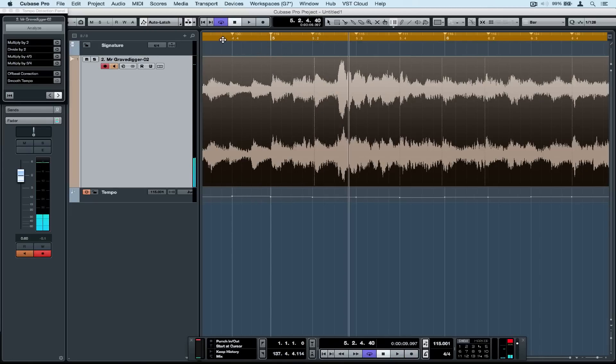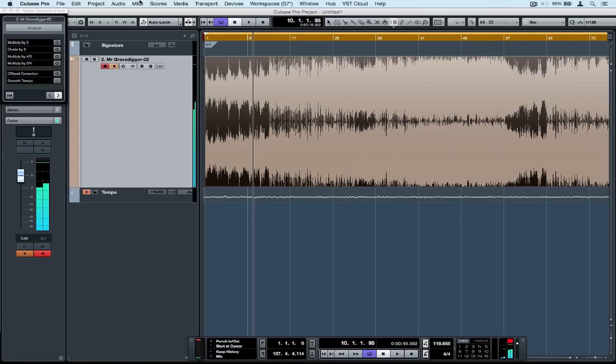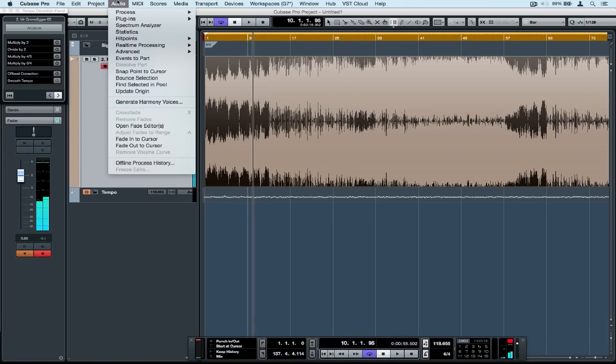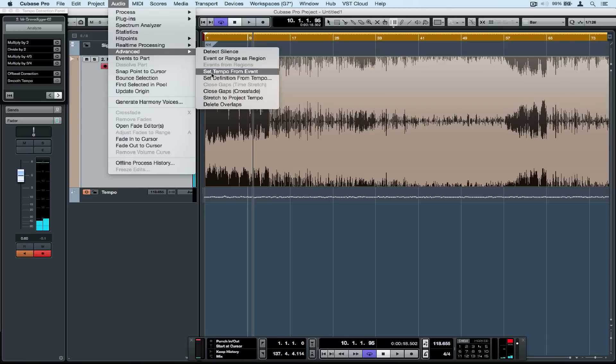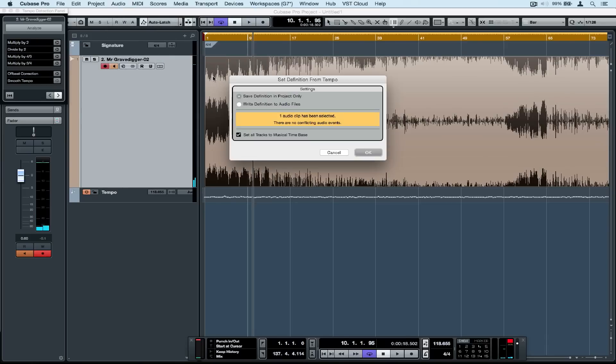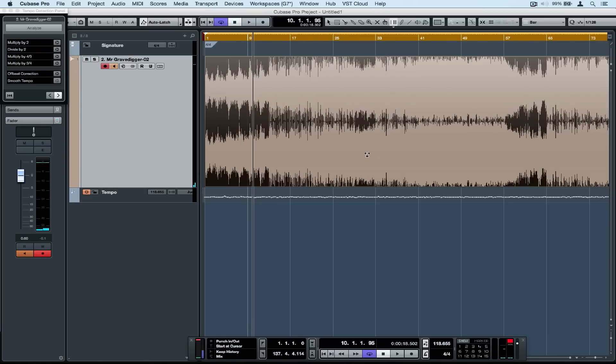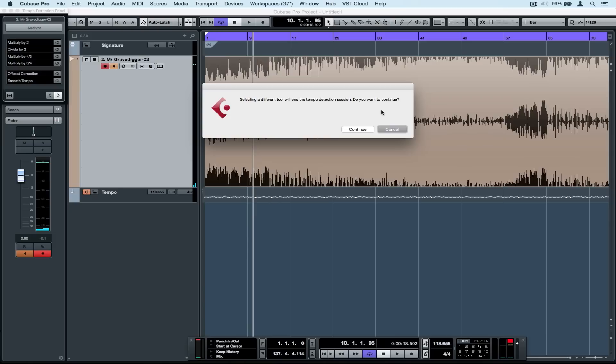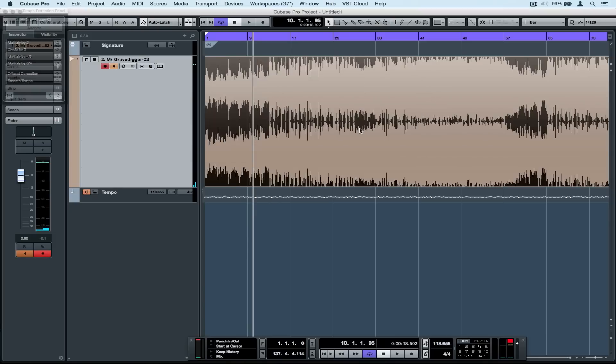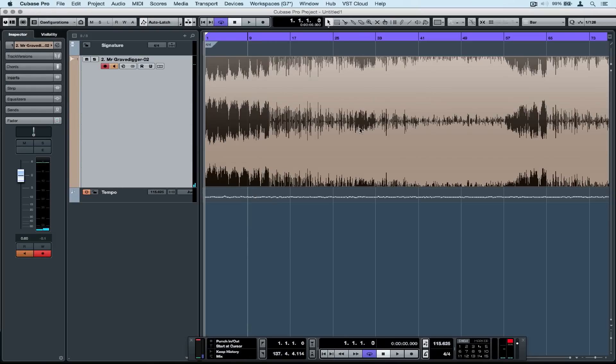When I'm certain that my warp tab points are in the right place, I can go to audio advanced and set definition from tempo. Now I can write the tempo to the track or to the project. In this case I'm going to use the project. I'm also going to set all tracks to musical mode. Clicking on the arrow button will take me out of tempo detection mode.